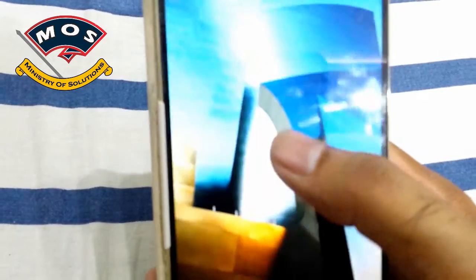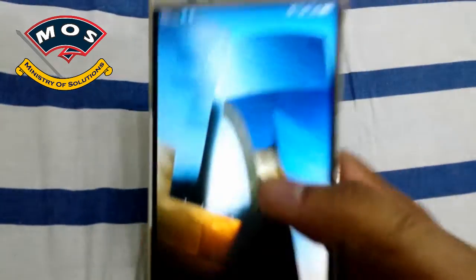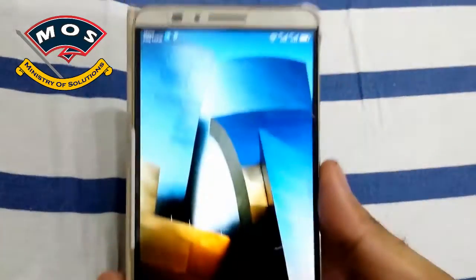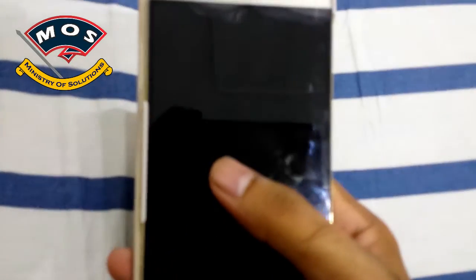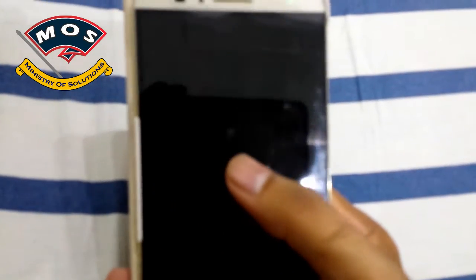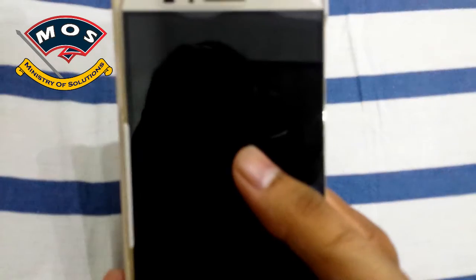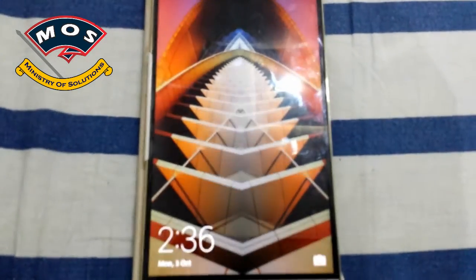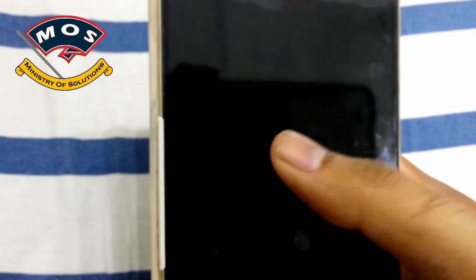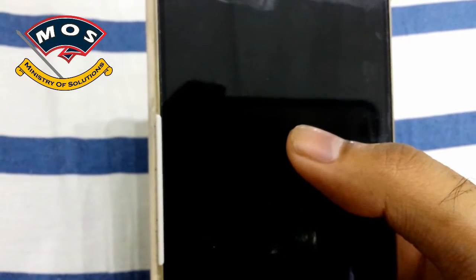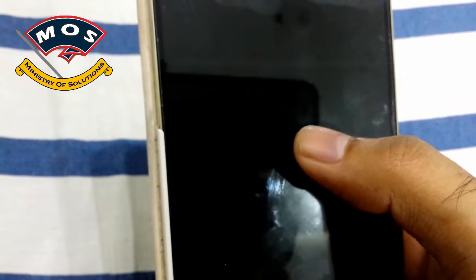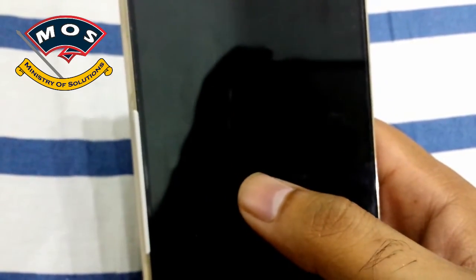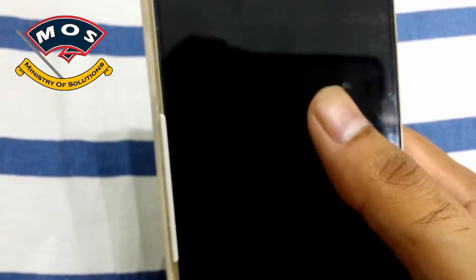I am using a screen protector on my phone, so that's why sometimes double touch doesn't work properly. But without the protector it was working fine. As you can see, I can wake up my screen by double tapping on it. If you liked my video, please subscribe to my channel. Thank you for watching.